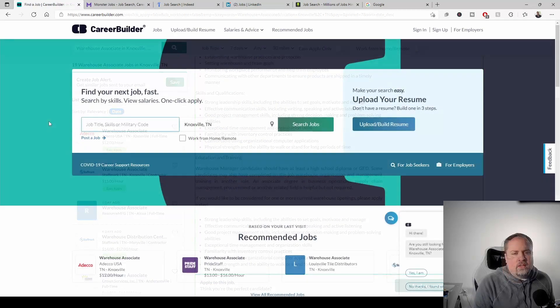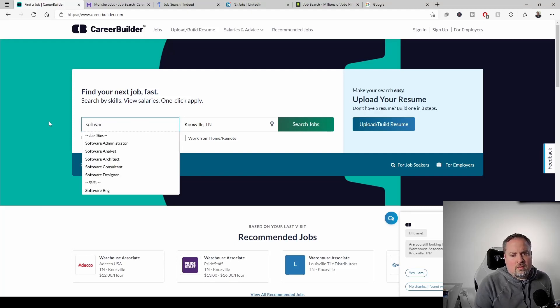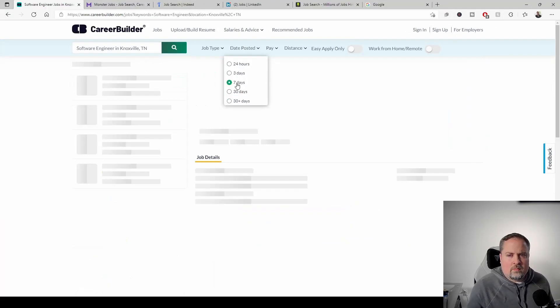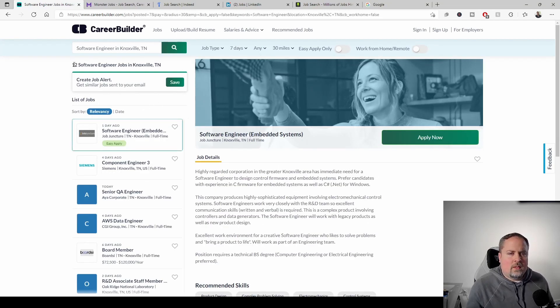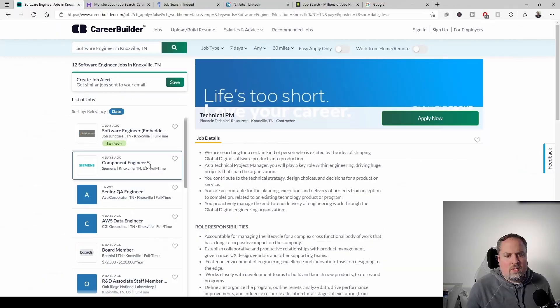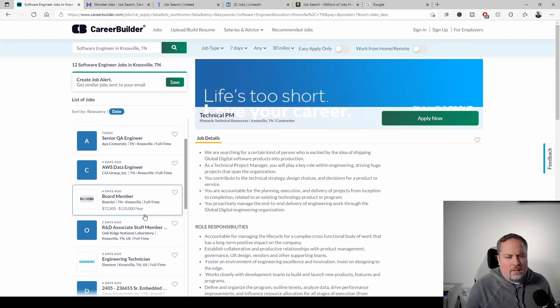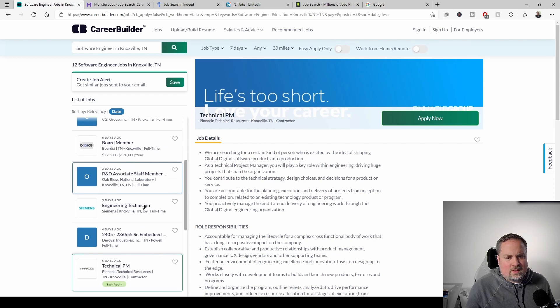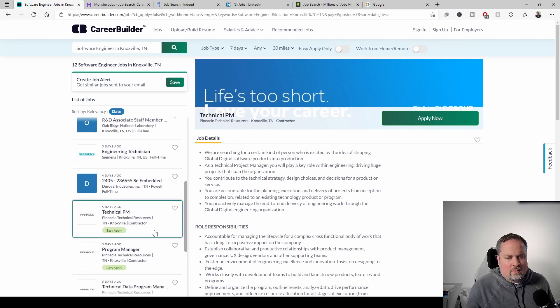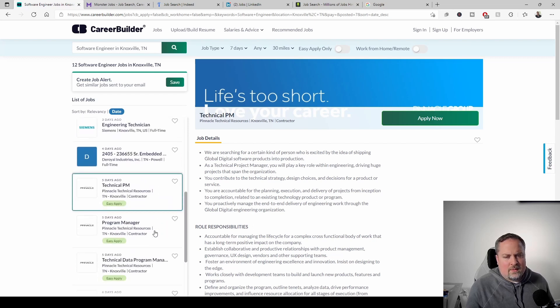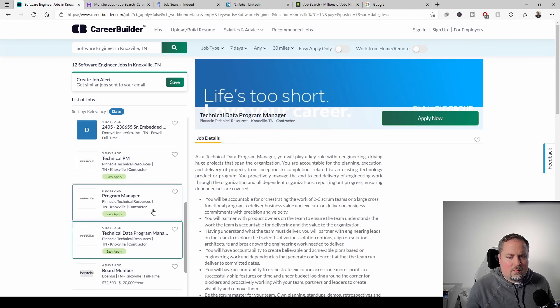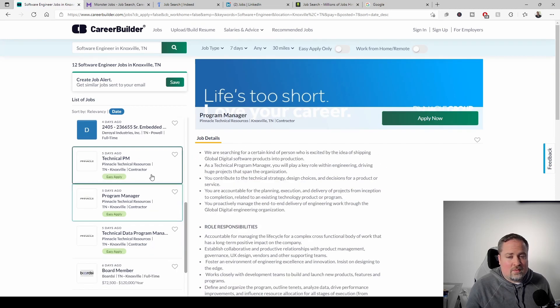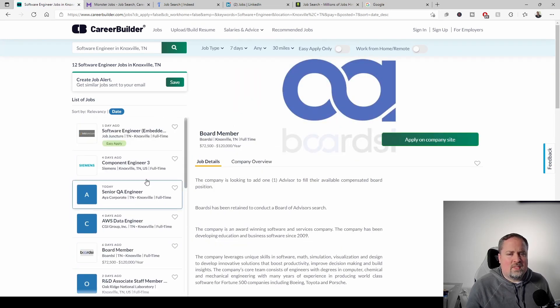All right. So now let's go over to the salary side and check out software engineer. And again, let's go to date posted. Let's go to seven and we can already see there's 12 software engineering jobs. One, two, three, four, five, six, seven, eight, nine, ten, eleven. These are all different positions. We're going to skip two of those. So there's 10.